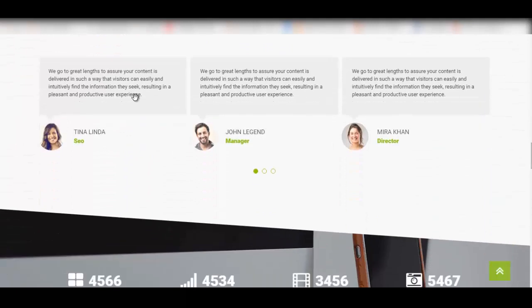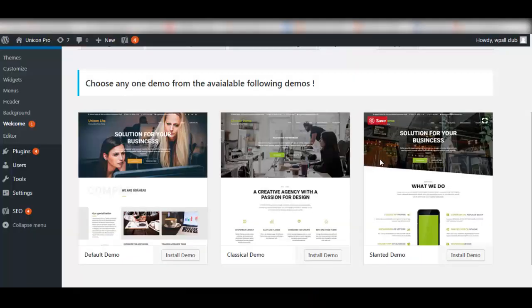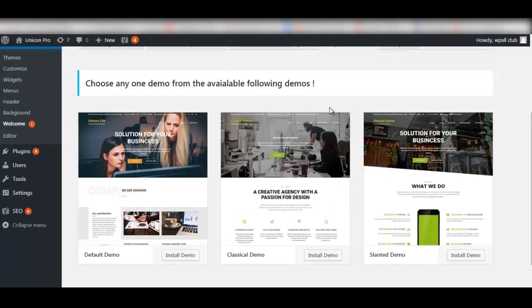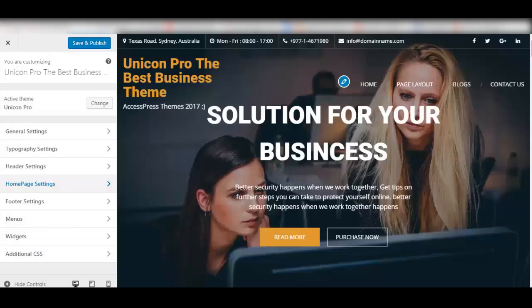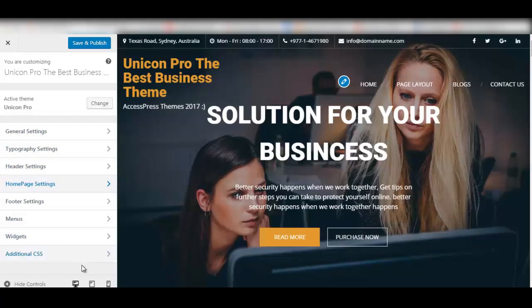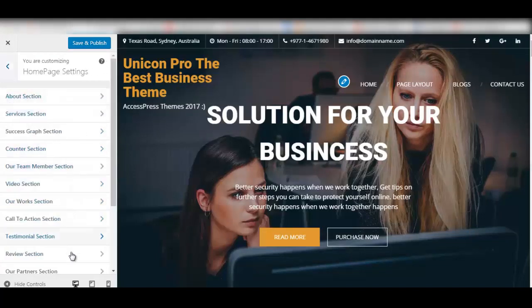You can import any of these three demos from your back end with just one click in your website. This theme is also highly customizable. You can configure just about anything in this site and the home page is loaded with tons of sections that are more than well equipped to create any kind of website that you want.